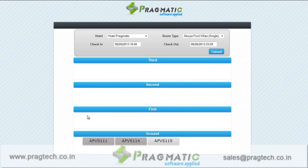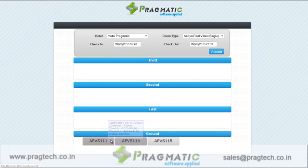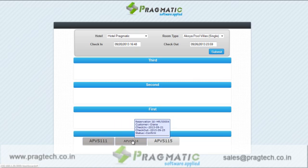Rooms which are booked are shown in shaded blocks and provide information about the reservation made for them on mouse over. The tooltip shows the details of the reservation.